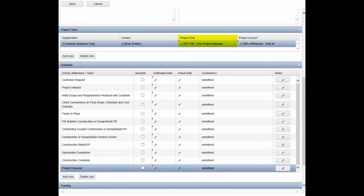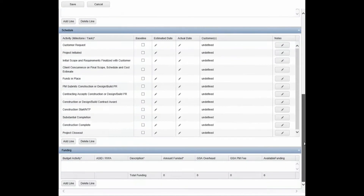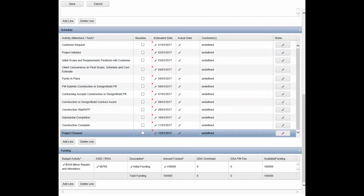Select Key PM GSA Project Manager as the project role. Select Project Access as appropriate. Optionally, add additional project team members, milestone schedule information, and funding as needed. Click the Save button in the toolbar to complete project creation.